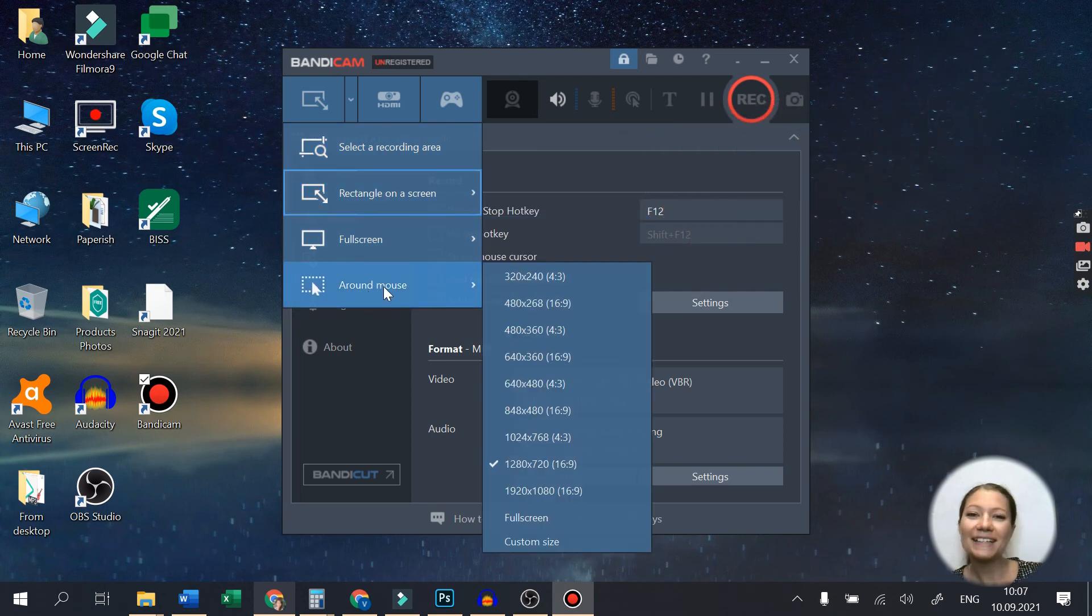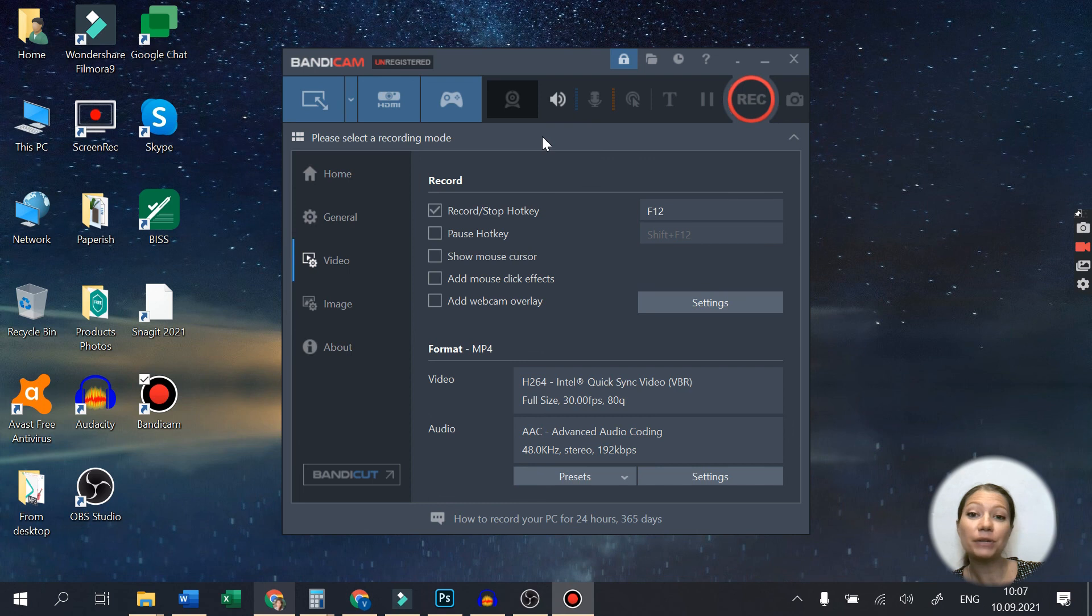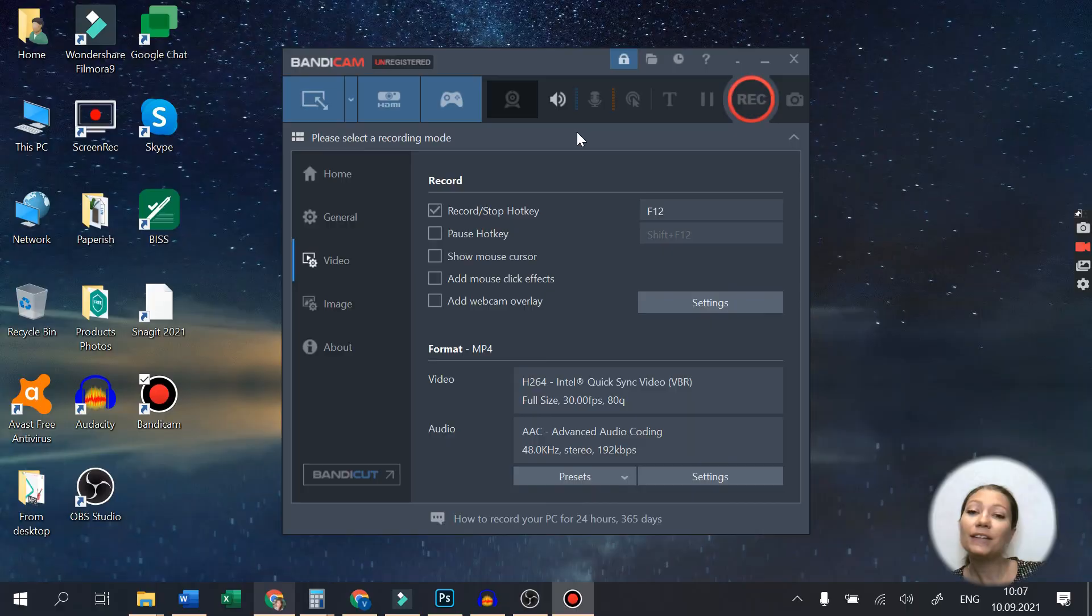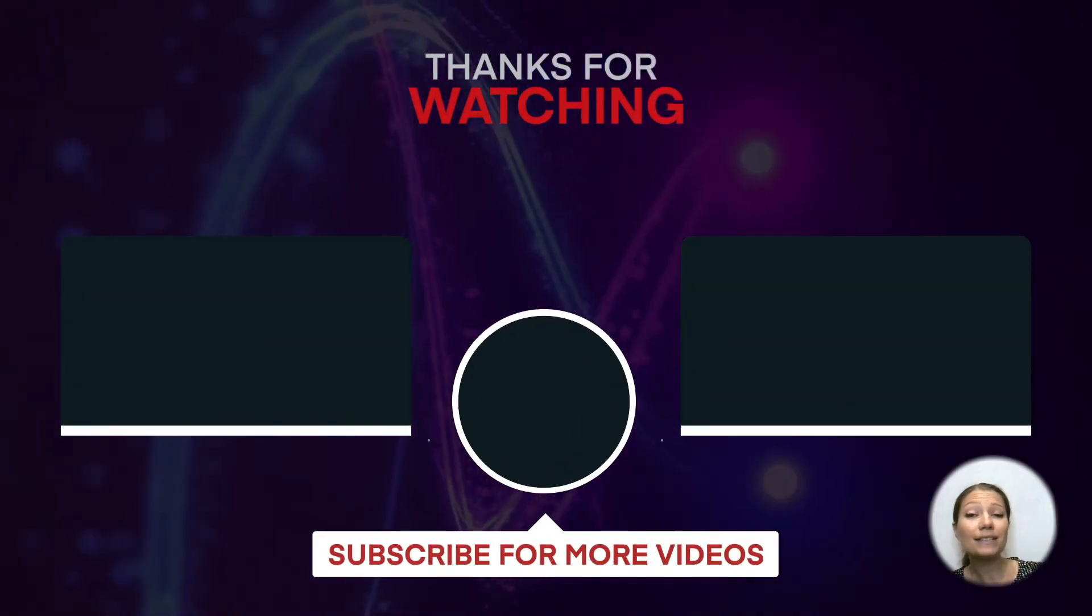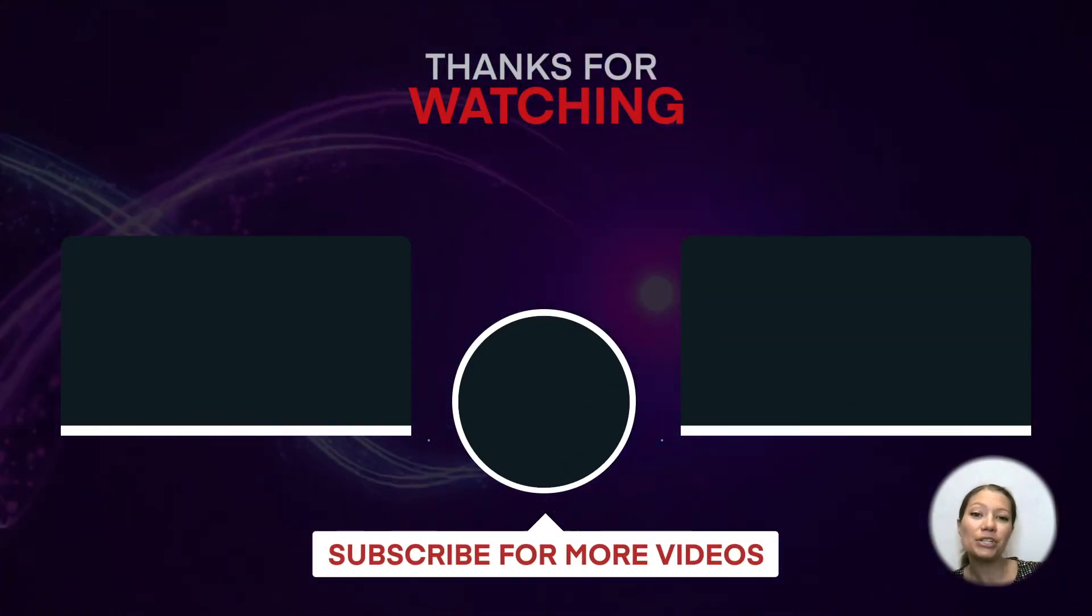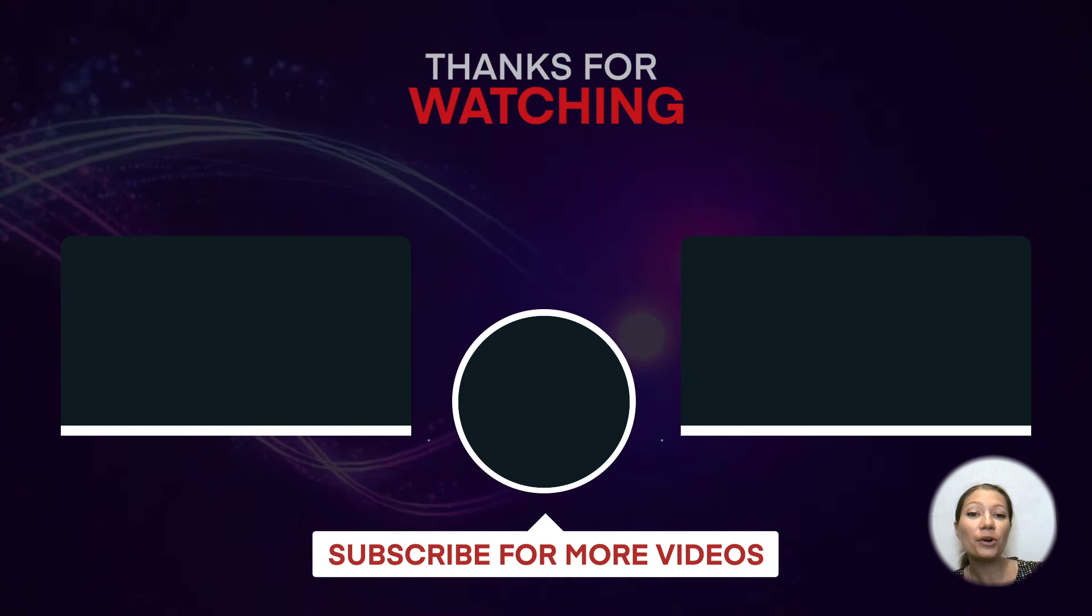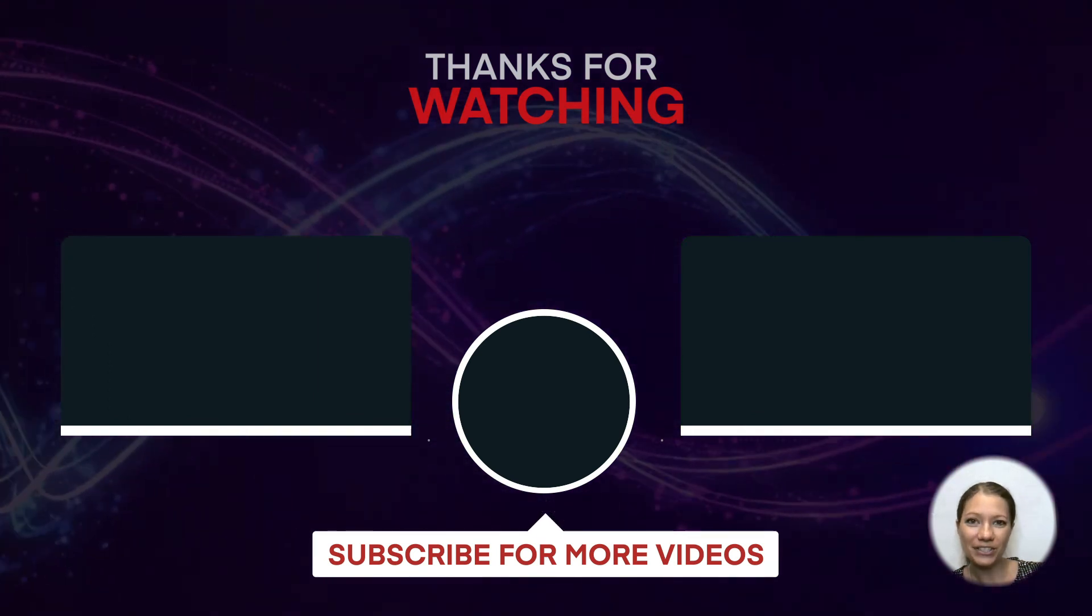That was all for today, guys. Now you know the best software for 4K screen recording and how to get it. I hope this video was useful to you, and if you liked it, please give it a thumbs up, and don't forget to subscribe to our channel for more great videos. Thanks for watching.